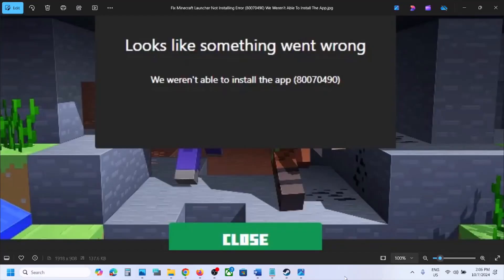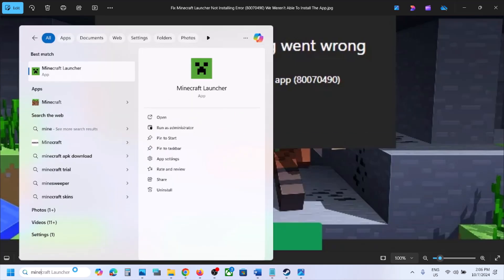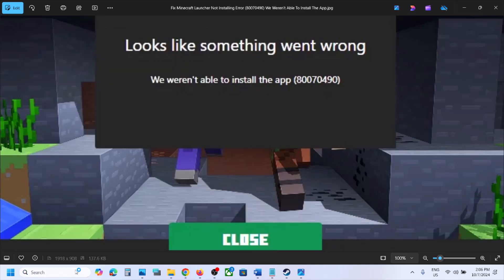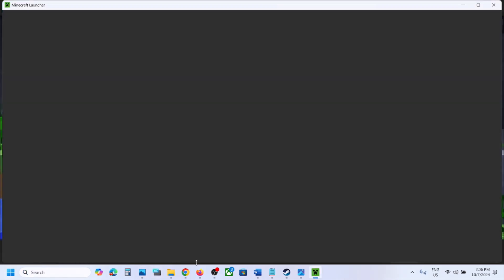One of the steps shown in this video should help you to install Minecraft Launcher successfully. That'll be all — thank you so much for your time. Please like this video and subscribe to my channel.